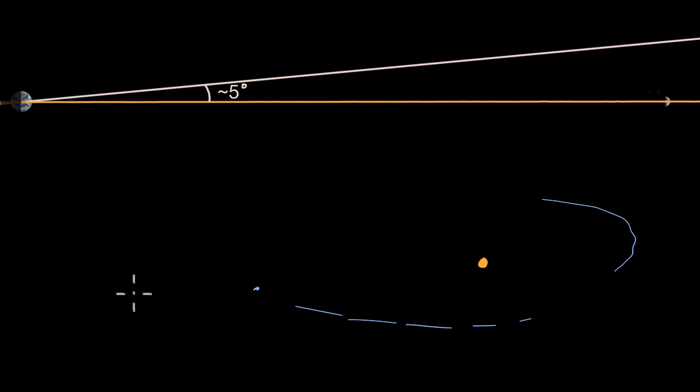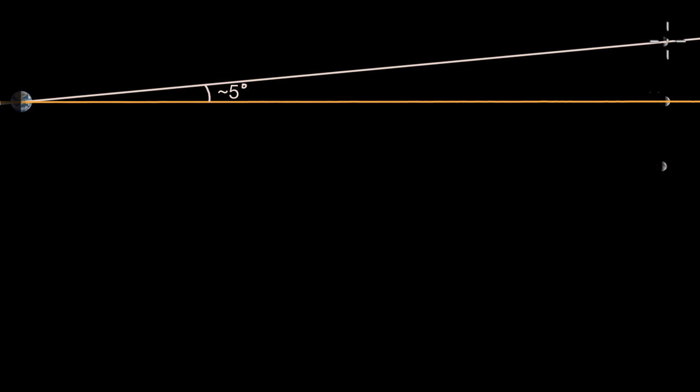So for example, from the vantage point of the Earth, the moon will vary up to five degrees above the plane of Earth's rotation around the sun, often known as the ecliptic, and five degrees below that.